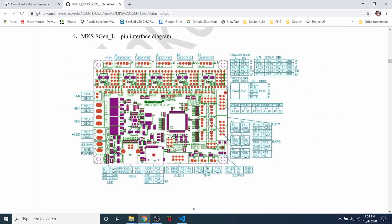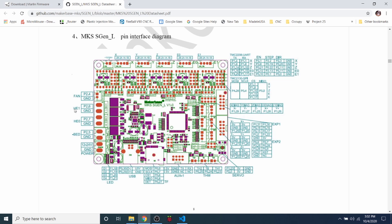So first thing that we want to start with is the MKS S-Gen L pin interface diagram. As you can see on here, we have the actual pin numbers for each one of our extruders. And as we're not using this one, we're going to use our second extruder, which is hotN1. And as you can see, the pin number is P2.6.